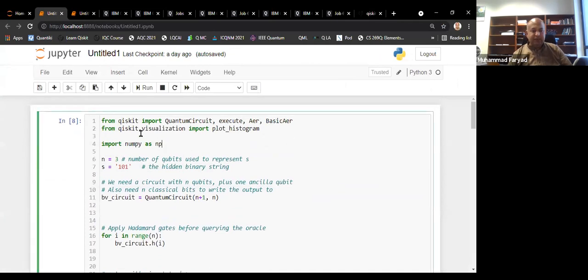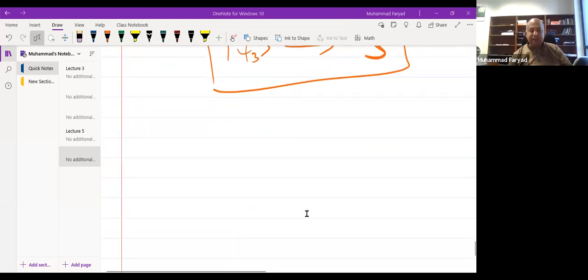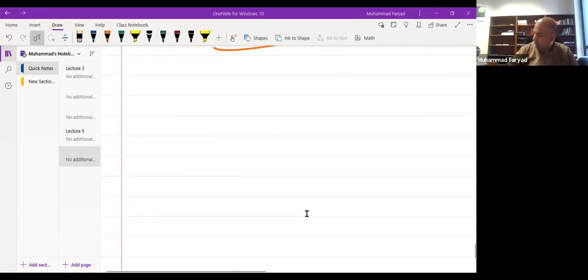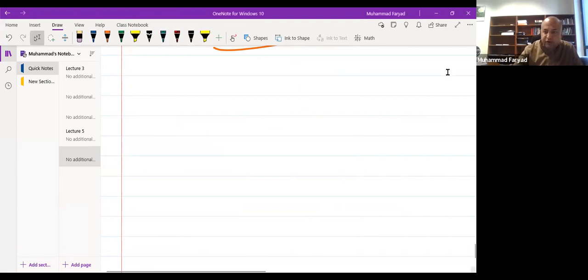Let's start with the circuit. I have this importing of different libraries and NumPy. Before I even discuss it, let me first discuss how to implement the Oracle that implements the multiplication with a secret bit string S. That's the part where there could be a slight difference from the classical computer, from the Deutsch-Jozsa algorithm.